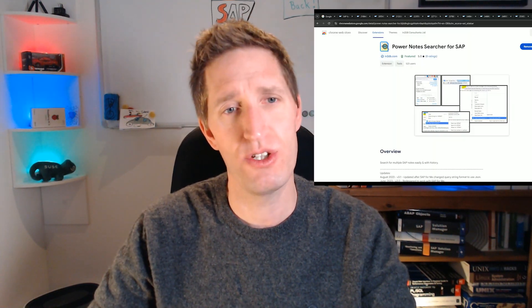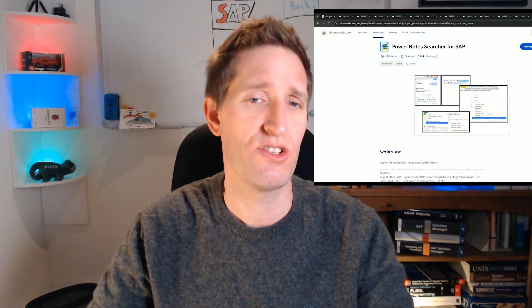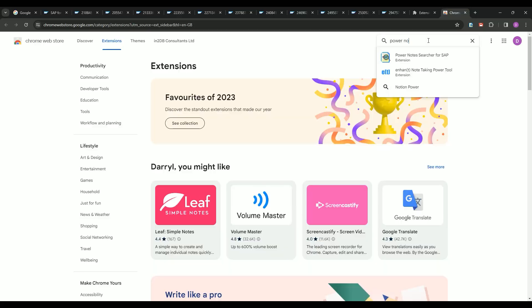Hello and welcome to TechCubicle on SAP. In this video, I am going to explain how you can optimise your time when searching for and working with SAP Notes. I'm going to show you how my free PowerNotes Searcher Google Chrome extension works. Note that it can also be used in Microsoft Edge browser — it's effectively the same browser, the Chromium Project. At the end, I show how to find it in the Chrome Web Store so that you can install it.